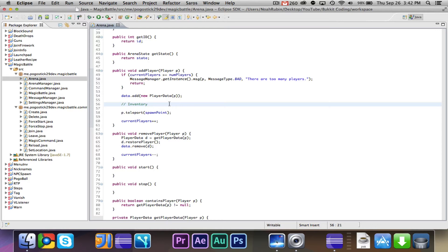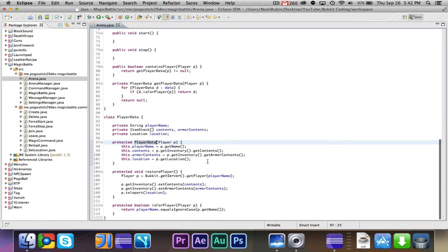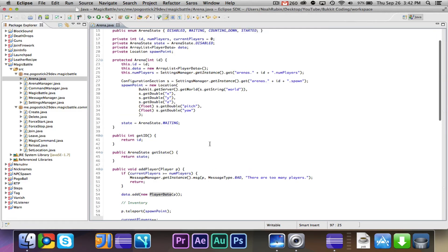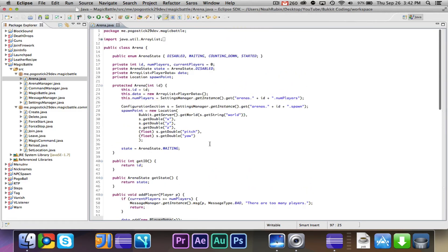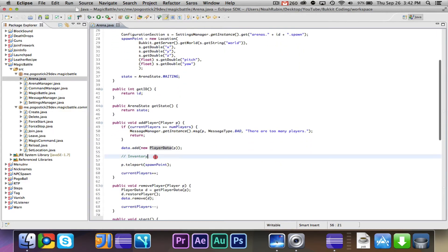So let's go ahead and get started. The first thing that we're going to need to do is in the add player method, I don't think we do anything with the inventory. No, we don't do anything with the inventory.